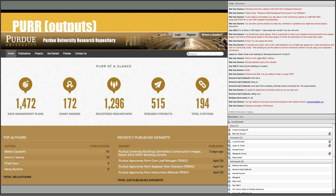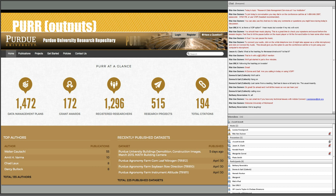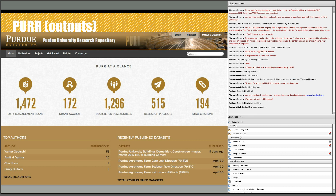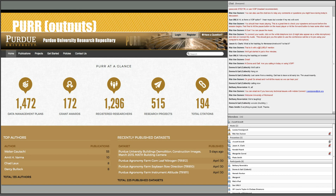This was yesterday's snapshot of where we are with PER, updated on our webpage at purr.purdue.edu. The data management plan number represents how many people have said they are using Purdue. A percentage of those are either awarded or we're working with them on data management planning. We track registered researchers, number of projects, and the total published datasets — currently 225 — which some people think is a lot, and some think isn't very much.